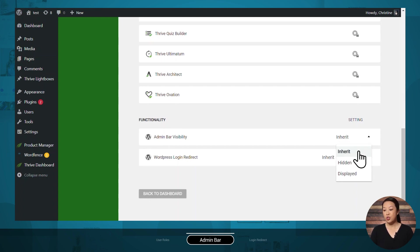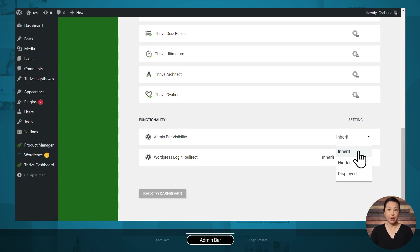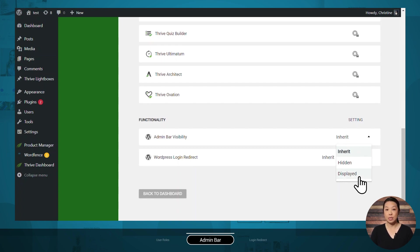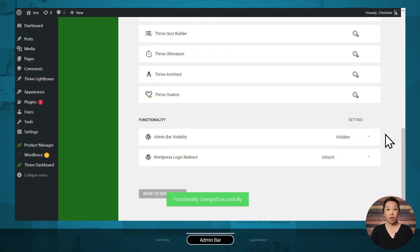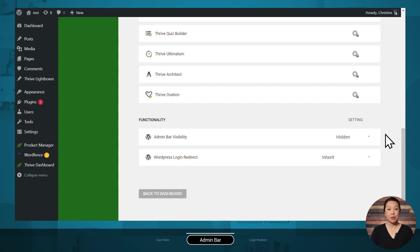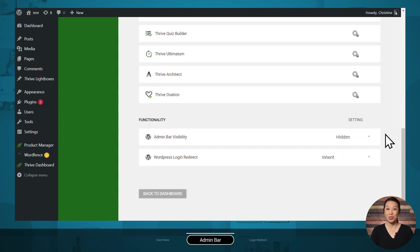So if you set this to inherit, it will give way to any other plugins or server configurations that are trying to either show or hide it. You can now override it yourself by setting it to hidden or displayed. We recommend setting it to hidden for subscribers or any other roles not used by you or your team. That way your students and members will only see the beautiful templates and pages that you have set up in Thrive Apprentice without any distractions.